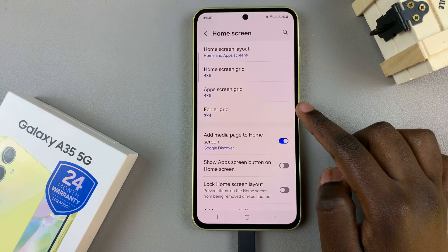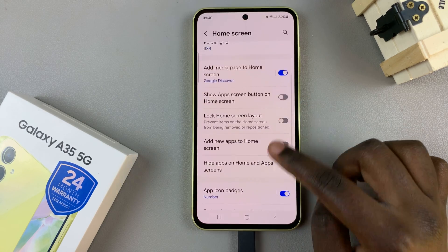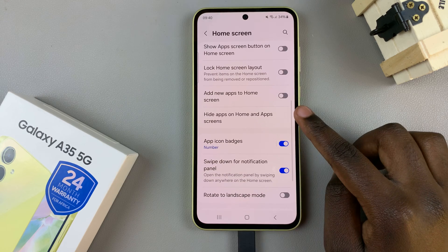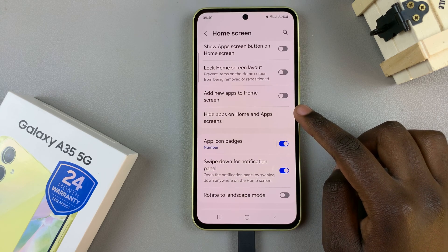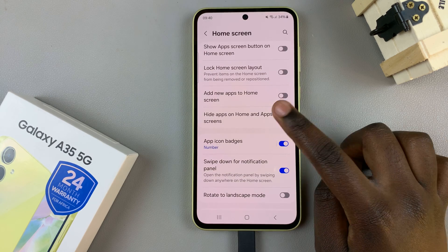Next, you should see the option 'Hide apps on Home and Apps screen,' so tap on it.